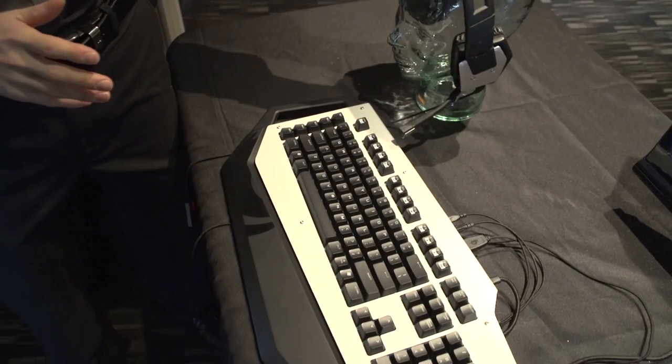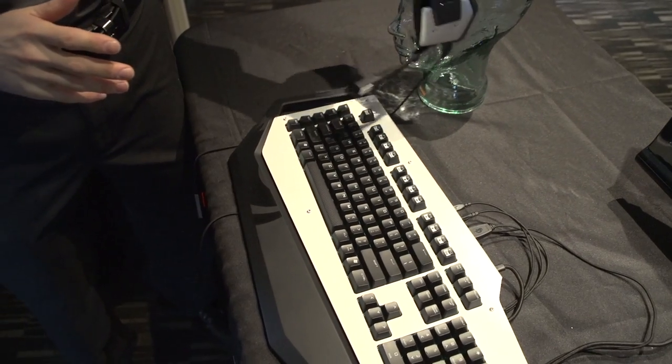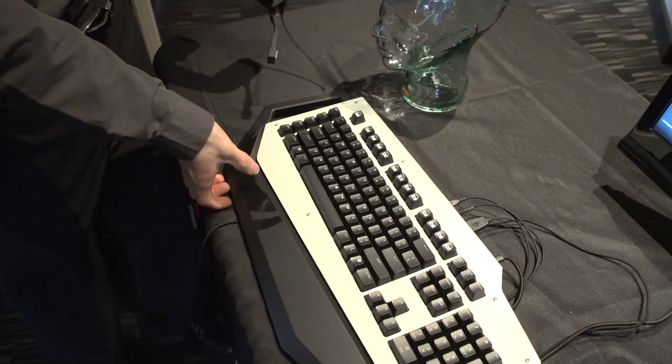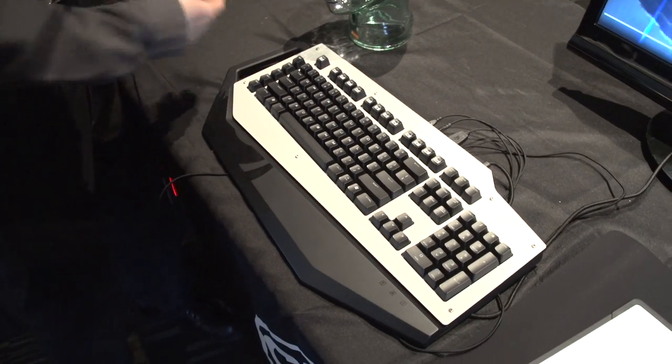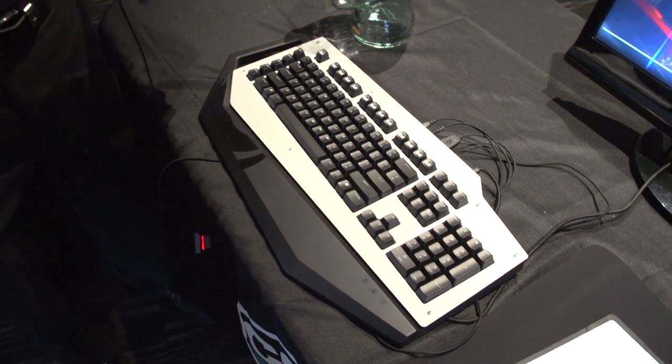Now, you might have seen back in the day, I think there was, I forget who it was, but they were custom painting Logitech G15s.